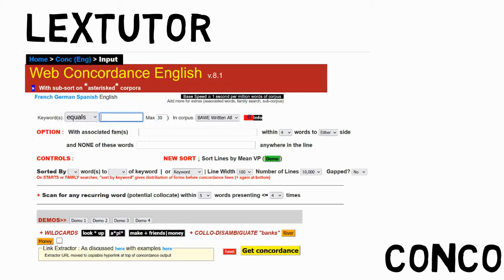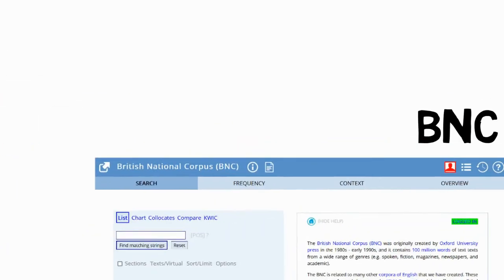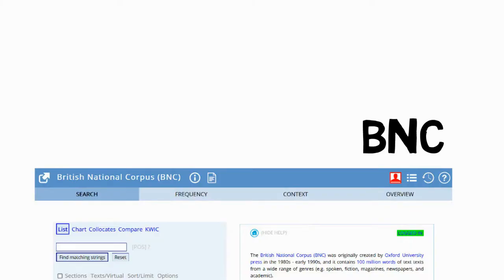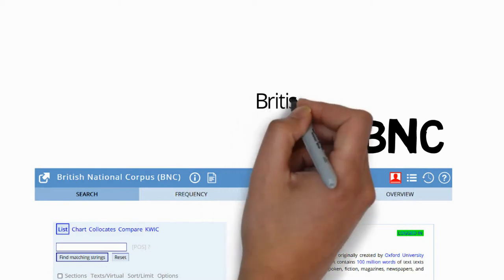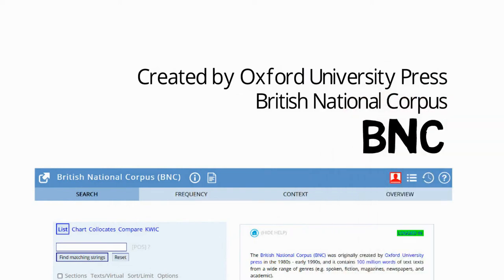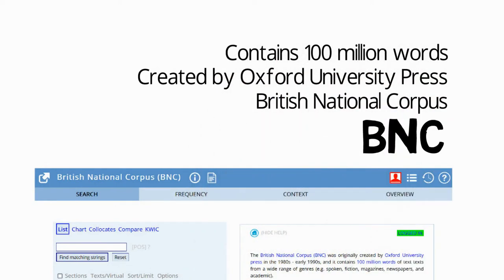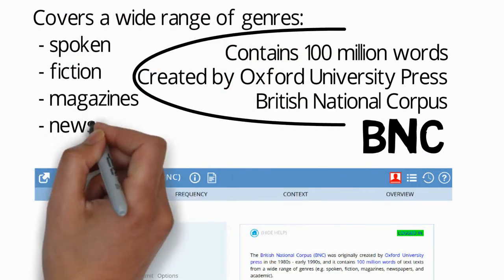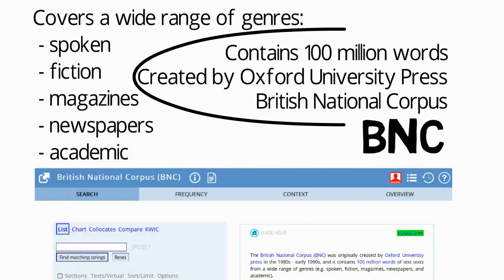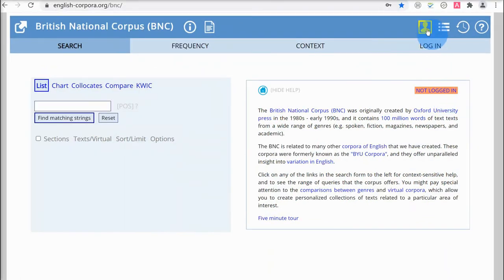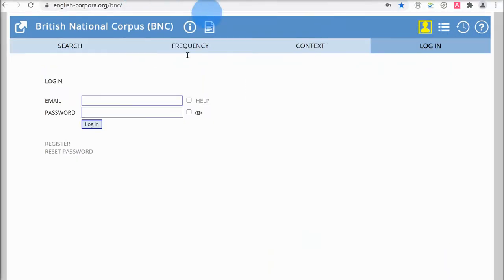Next, let's look at the BNC concordancer. BNC is short for British National Corpus, created by Oxford University Press. It's a corpus that contains 100 million words, covering a wide range of genres including spoken texts, fiction, magazines, newspapers, and academic texts. In order to use the BNC concordancer, you first need to log in, which means you first need to register for an account. Registration is free and fairly straightforward.